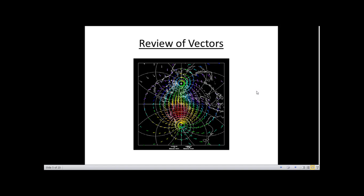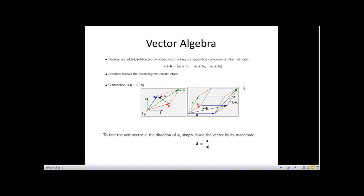For vector algebra, vectors are added or subtracted by adding or subtracting corresponding components: (a1+b1, a2+b2, a3+b3). Addition follows the parallelogram construction — given vectors a and b, the resultant is a+b; for subtraction, the resultant is a−b.